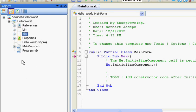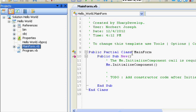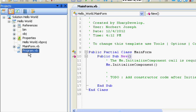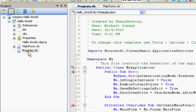If you maximize it, you'll have references, bin, object, properties, all this good stuff. But there are two main things. This is the main form.